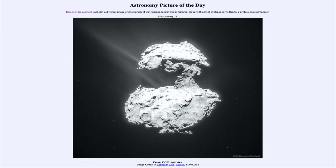Greetings and welcome to the Introduction to Astronomy. One of the things that I like to do in each of my introductory astronomy classes is to begin the class with the Astronomy Picture of the Day from the NASA website, that is apod.nasa.gov. Today's picture for January the 27th of 2020 is titled Comet CG Evaporates.